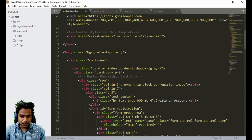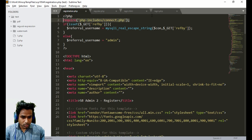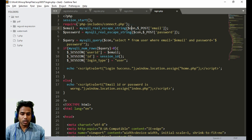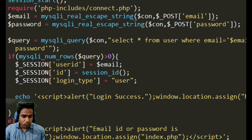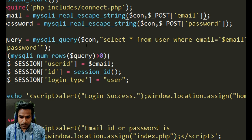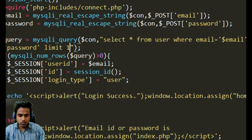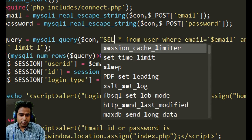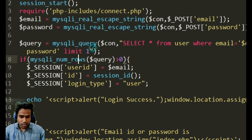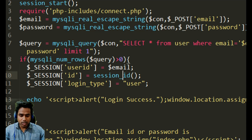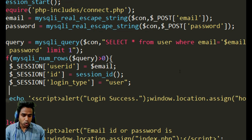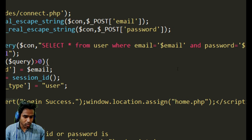We get the email ID and password from the POST fields, then run a SELECT query: SELECT * FROM user WHERE email = email AND password = password, using LIMIT 1. If a matching record exists, we store the user ID in a session variable, set login_type to 'user', show a login success alert, and redirect to the home page inside the user folder.